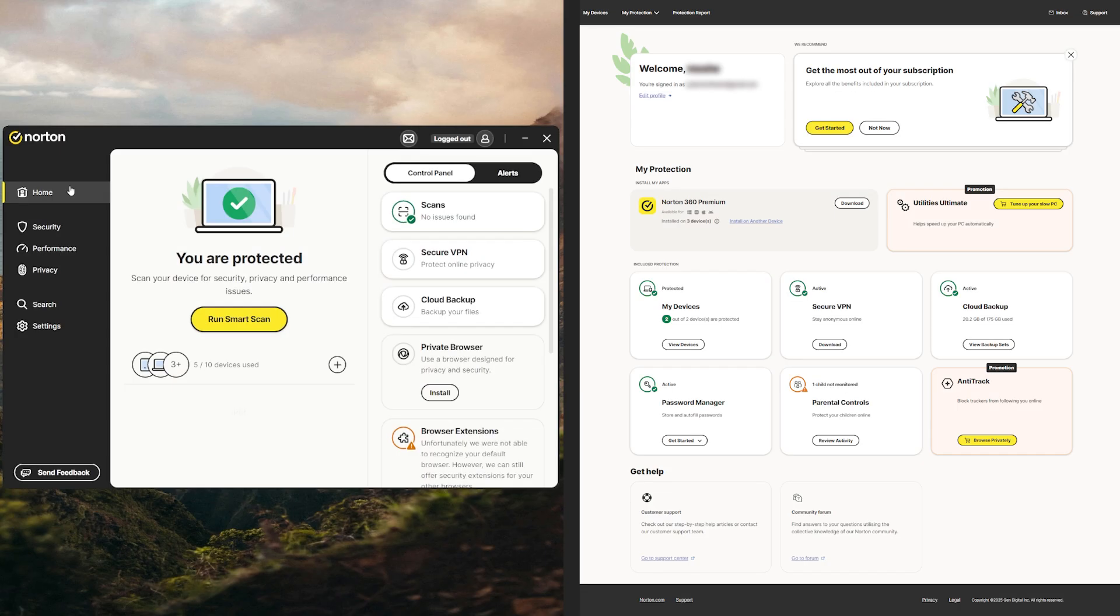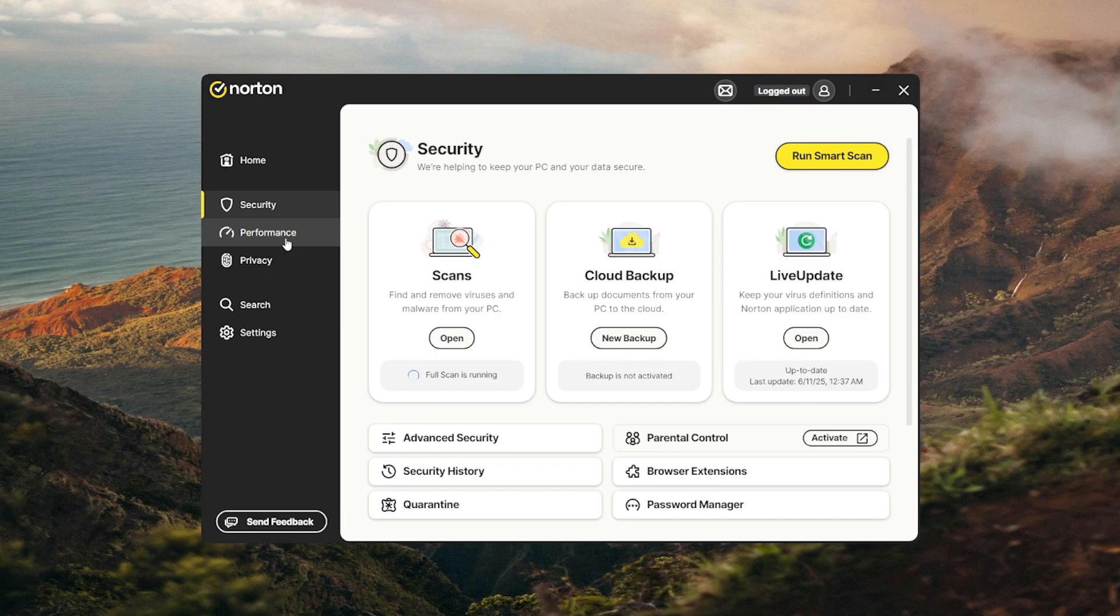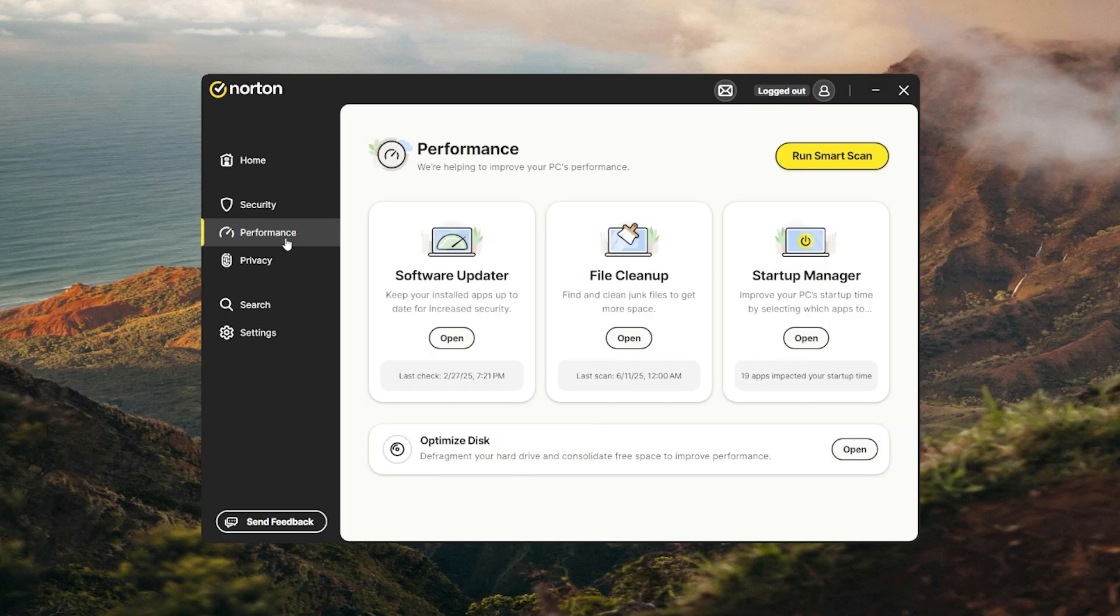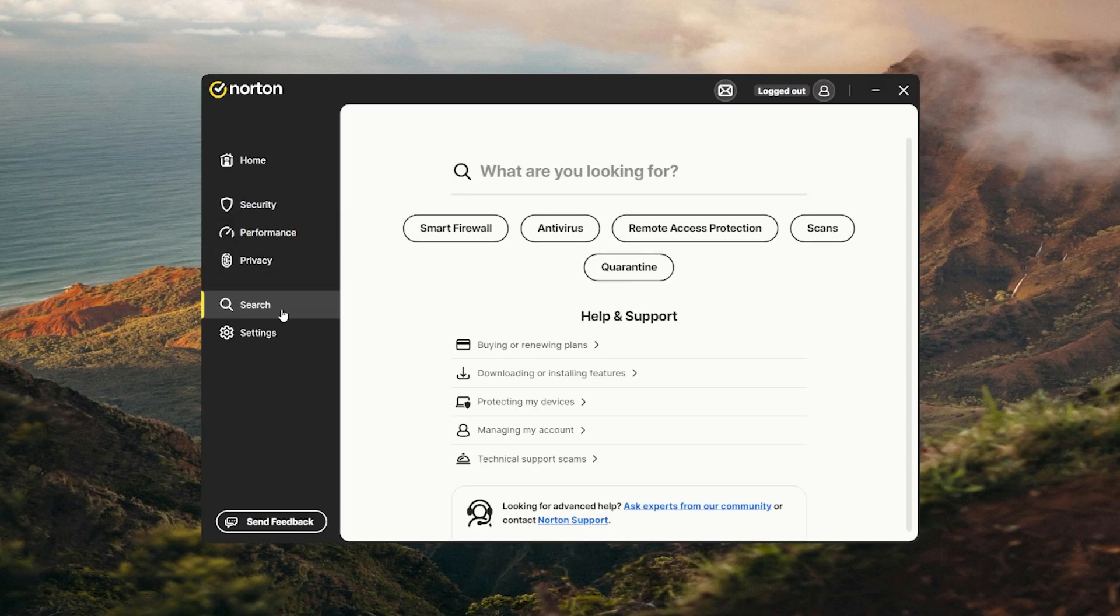The only thing I nitpick is how it splits features across different dashboards. You've got the desktop app, the web dashboard, and some tools that only show up in one or the other. It's not broken, but it takes a little getting used to. Still, once it's set up, Norton's the type of software that fades into the background and just does its job without begging for attention every two seconds.